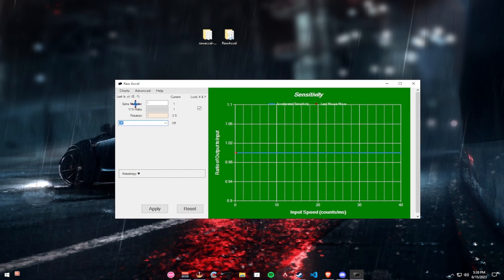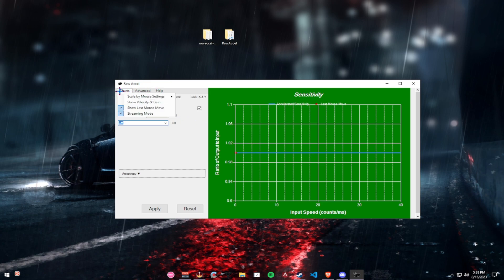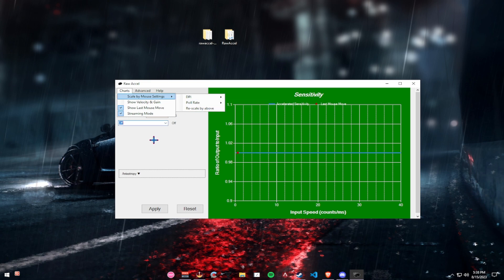First things first, I want you to go to charts and streaming mode, just to make it a little easier on your eyes. It will make this green instead of white. Then go to charts and click on scale by mouse settings, click DPI and 800.